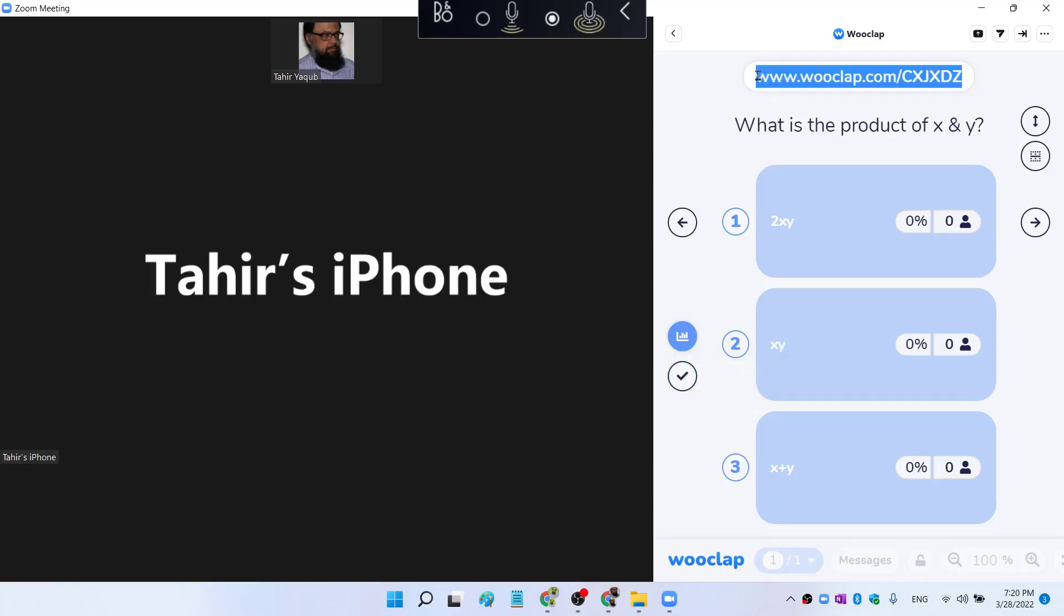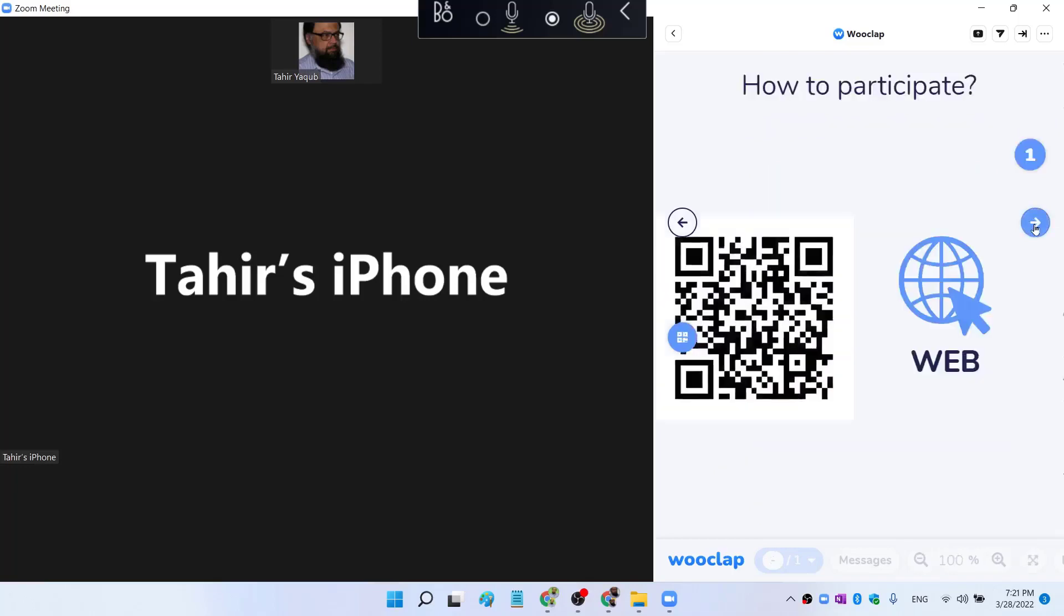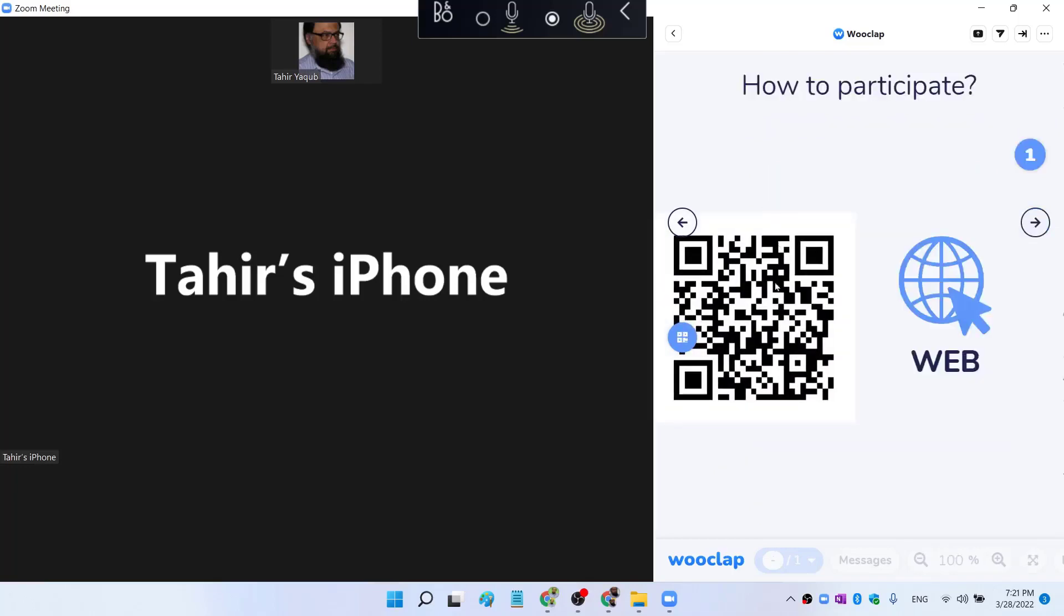But the important thing is that I have to send this link to my students or my meeting participants. They have to type this in the browser. They need internet to answer, of course. Also, I have this arrow, and if I click on this arrow, there is a QR code. This QR code will be presented to them.